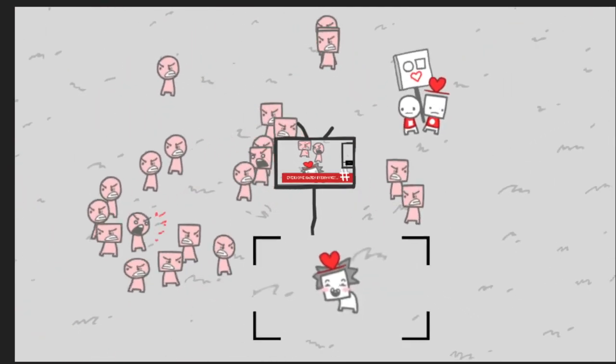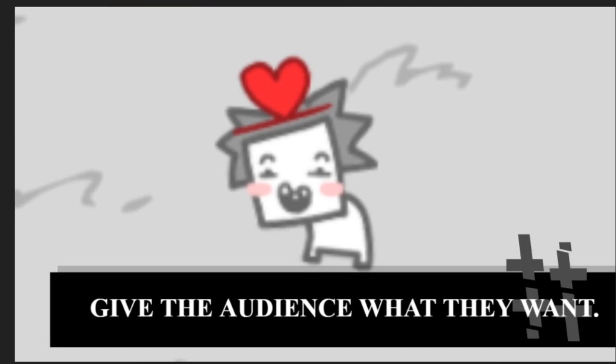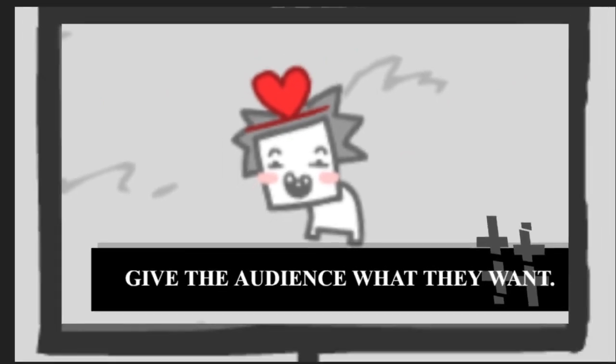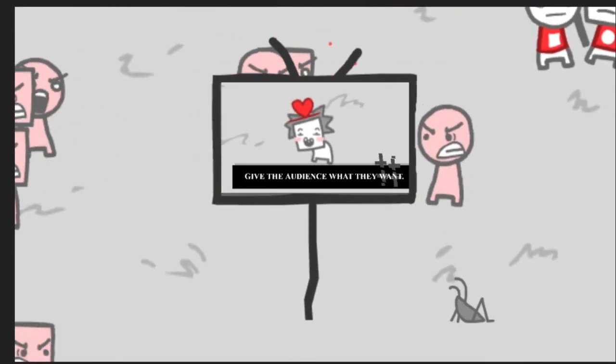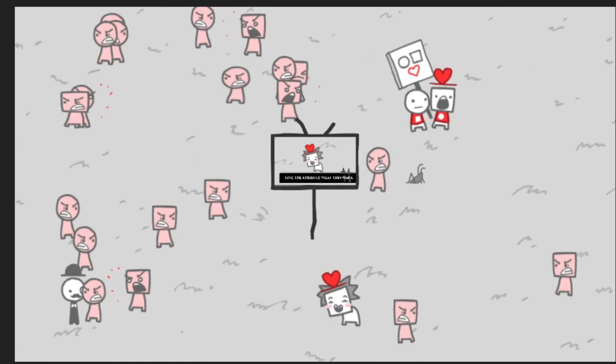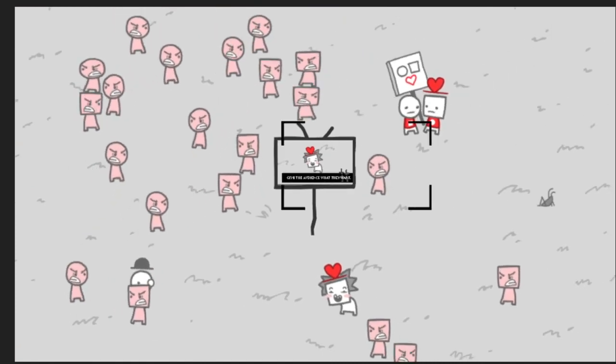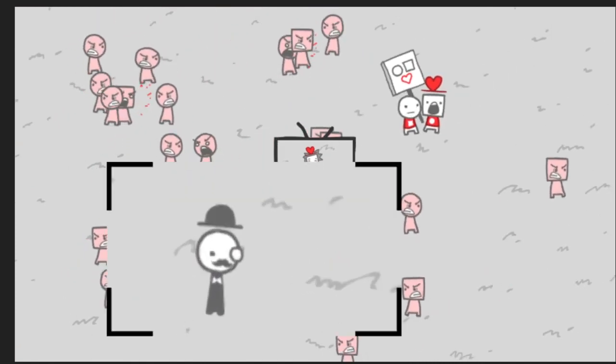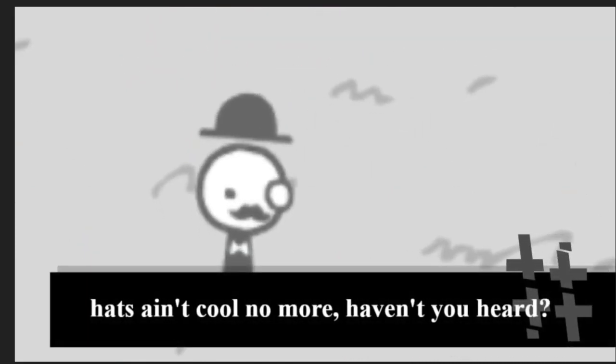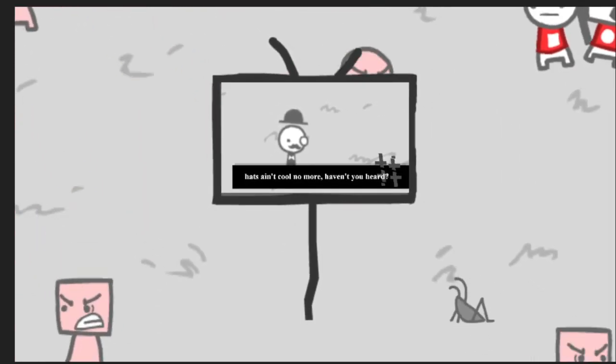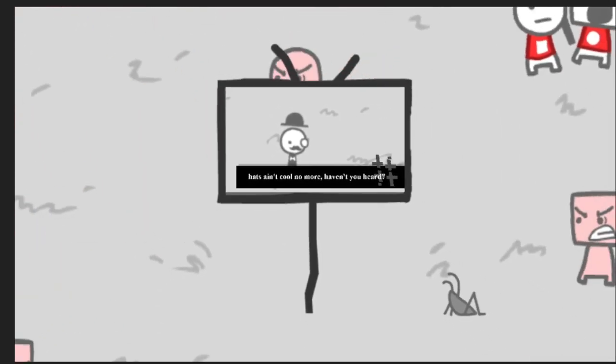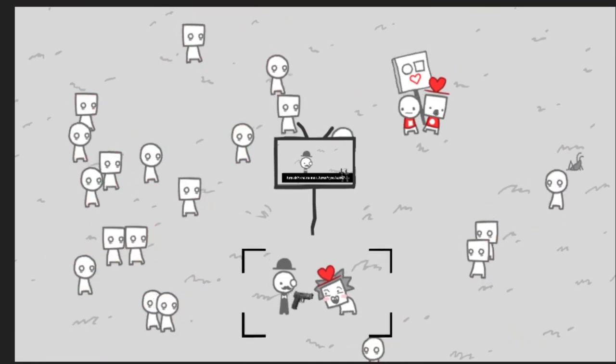What about this guy? This guy's just like... Oh. Sir. Hats ain't cool anymore. Have you heard? Oh, my God. Oh, my God. Hey.